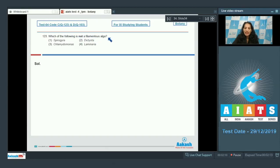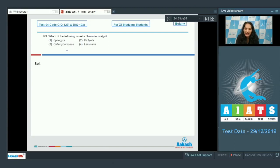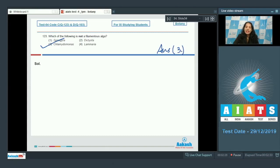Question number 123: Which of the following is not a filamentous alga? Spirogyra is filamentous. Dictyota and Laminaria are both brown algae and both are filamentous. Chlamydomonas is a unicellular green alga and is not filamentous. So the correct option for question 123 is option number three.